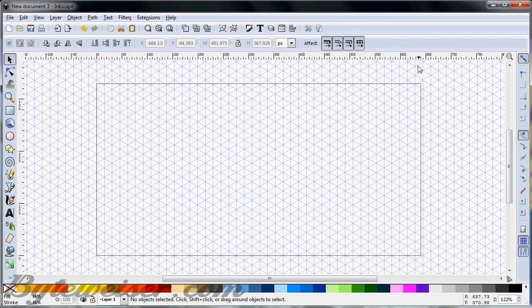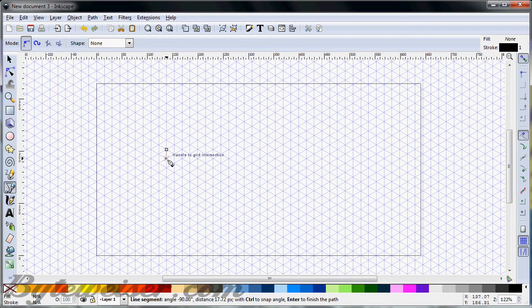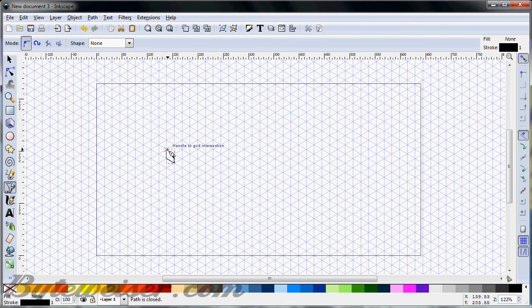You can close out of that, and next you want to do is grab your Bezier tool and make a little square here, a little skewed square.